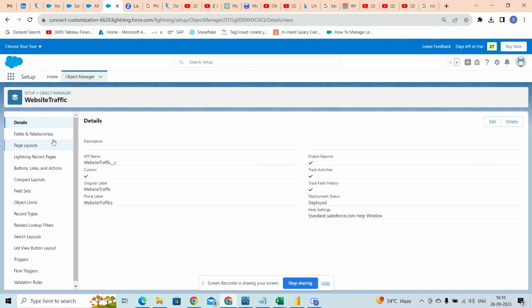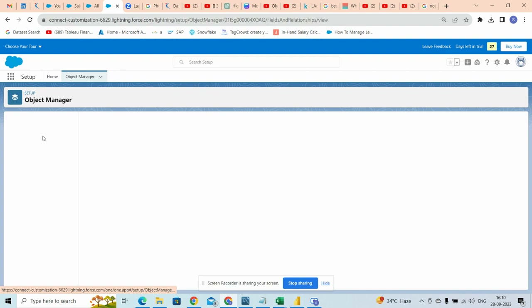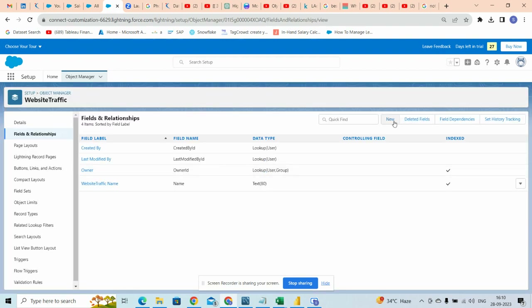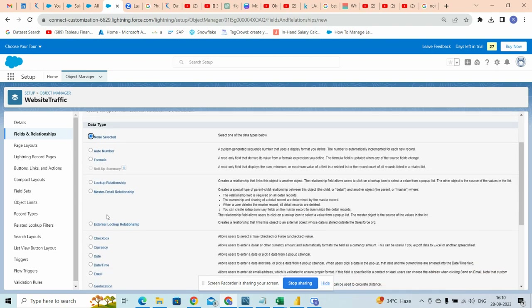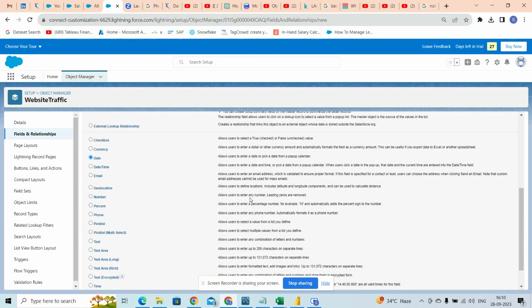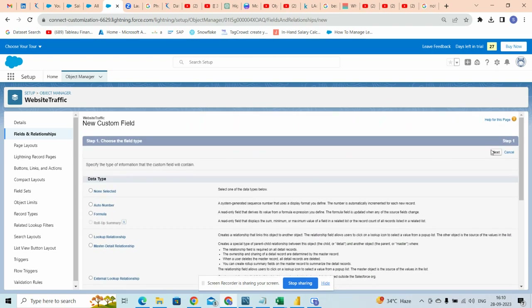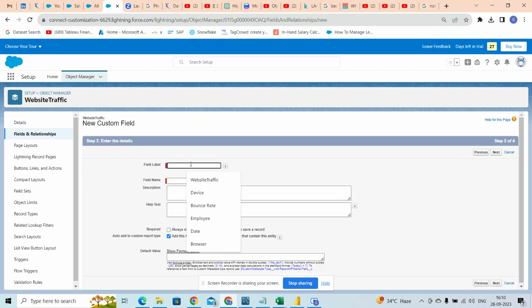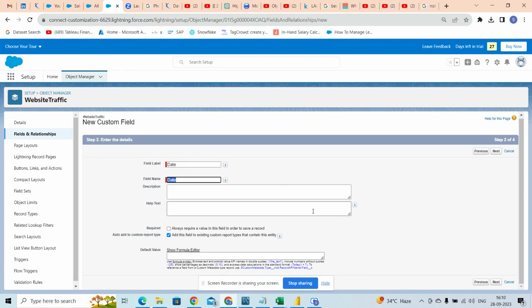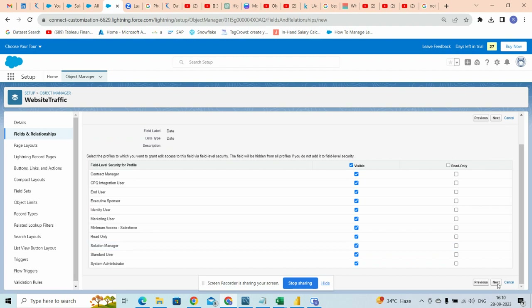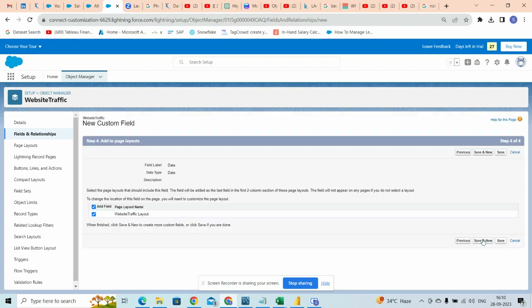Now what we are going to do is create fields in this object. First we will create a date field. Click on next, next, next, next, and save.